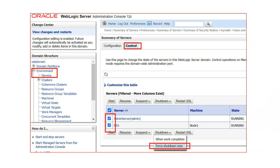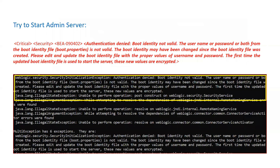You can do it from the console as well. Click on Servers, then the Control tab, select your servers and click Force Shutdown. Once the WebLogic server is shut down and your domain is down, just try to start the admin server.